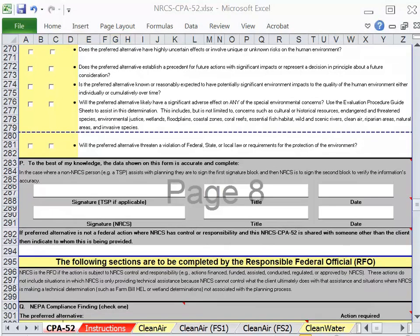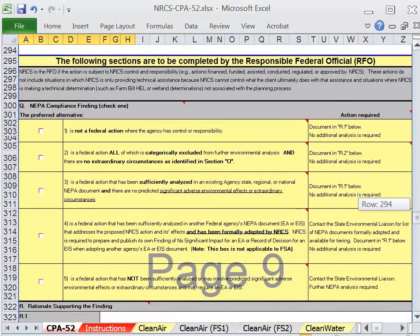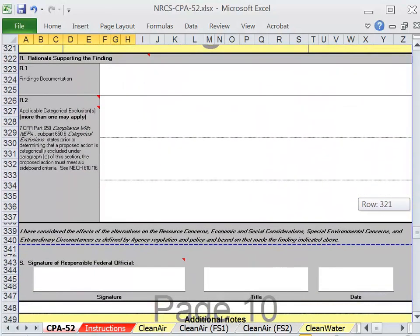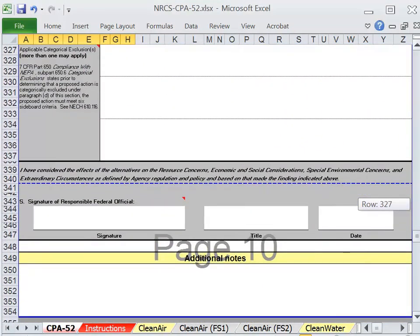The preferred alternative undergoes further evaluation by the responsible federal official, or RFO. The RFO documents Section Q for compliance with NEPA, and in Section R, the RFO documents the rationale for supporting the finding. Finally, the RFO signs and dates the form.